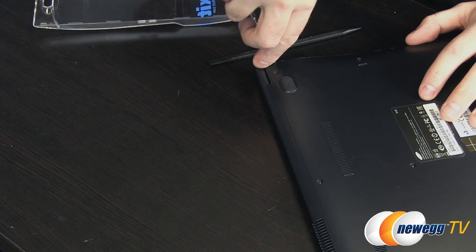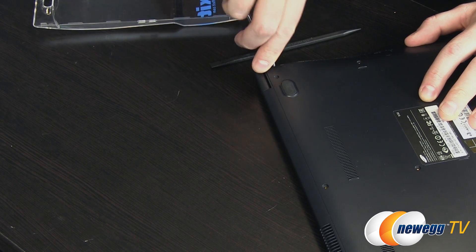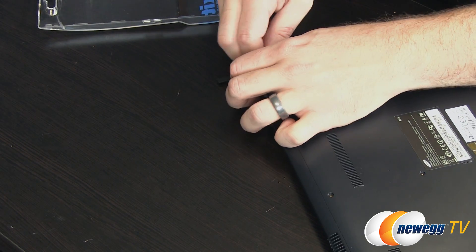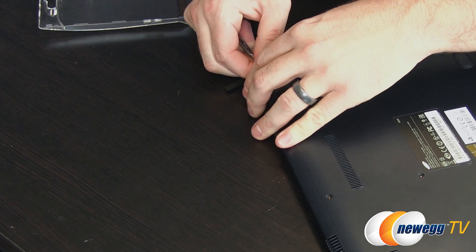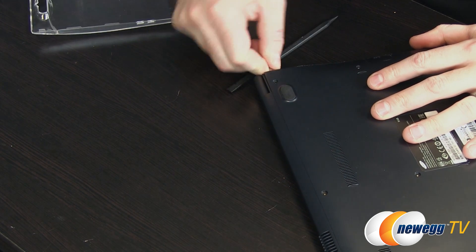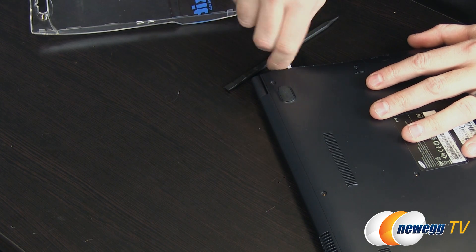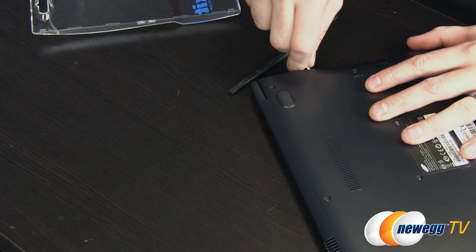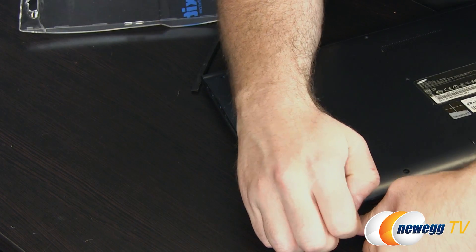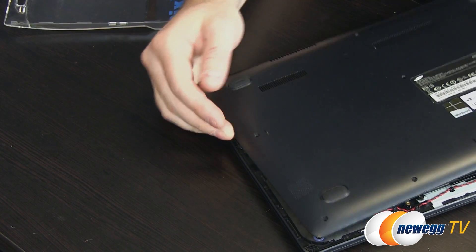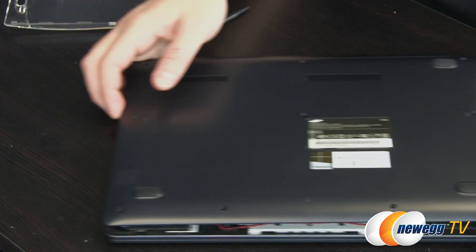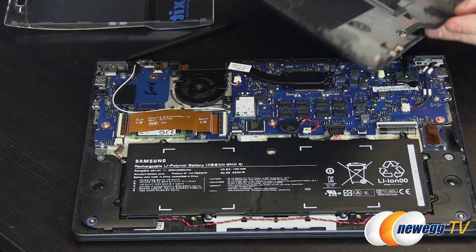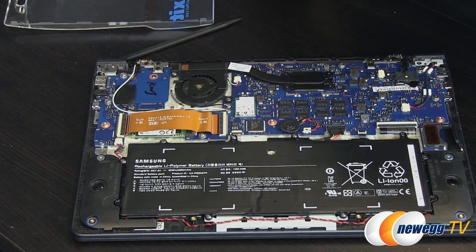But with all these screws removed I'm just going to go ahead and ease off the back cover and again this is an area where depending on your laptop or ultrabook you might need to use the spudger to work it free. For ultrabooks or other thin and light form factor laptops like this AMD based system you're going to want to be very careful and always refer to your manufacturer's warranty.